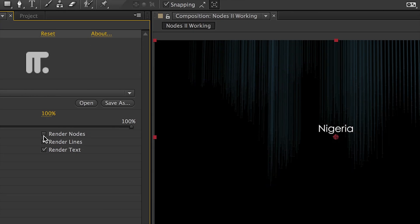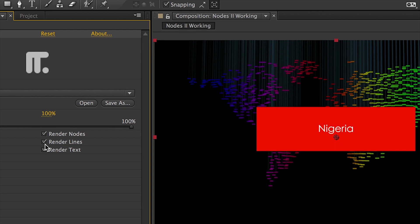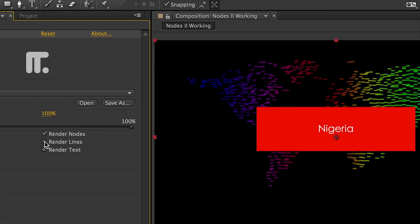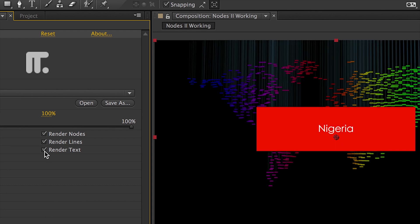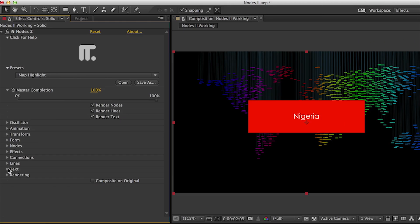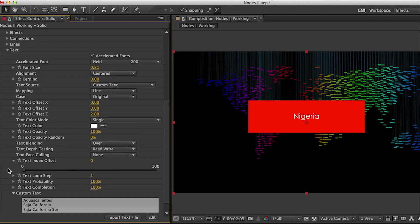Check or uncheck the connections, nodes, and text checkboxes to enable or disable each part of the effect. First, let's take a look at the text.